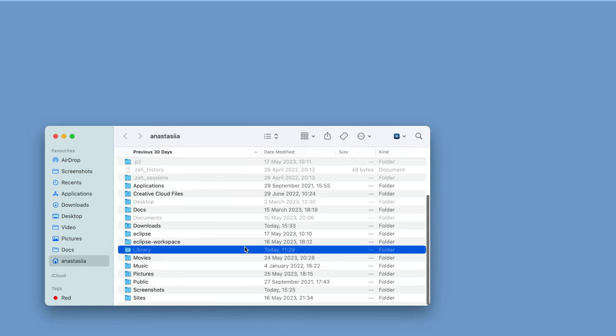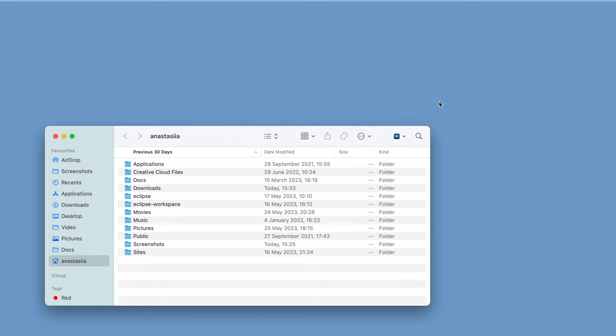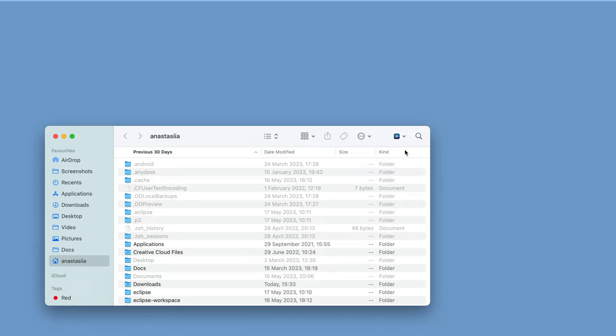If you want to hide it again, disable the toggle button in Funter. You can also easily change hidden files visibility directly from the Finder window to show the library folder in Finder.